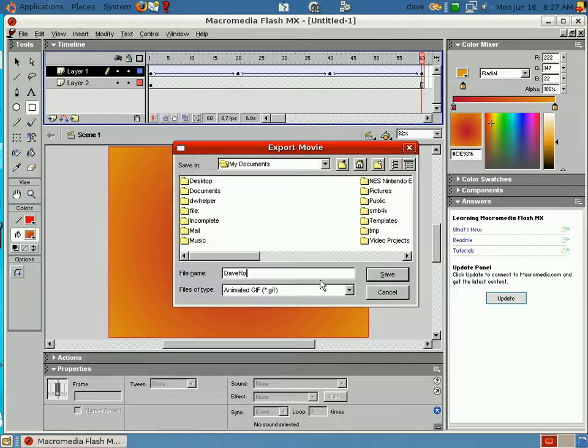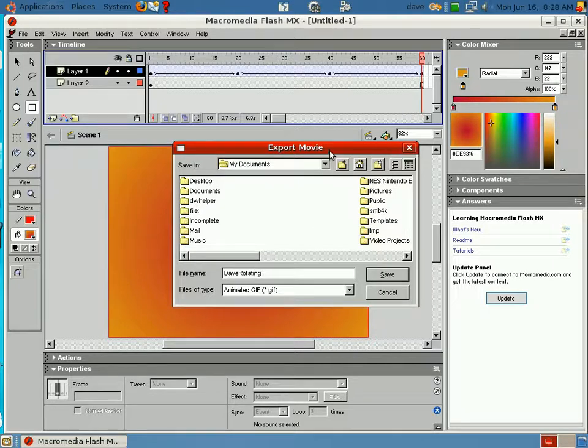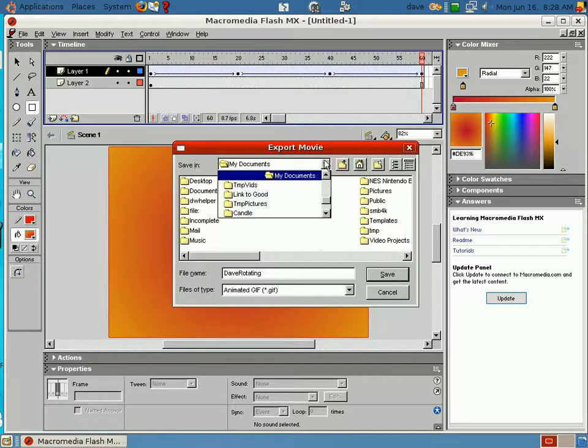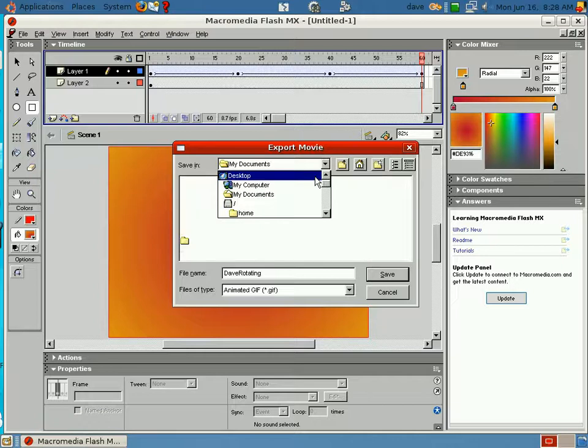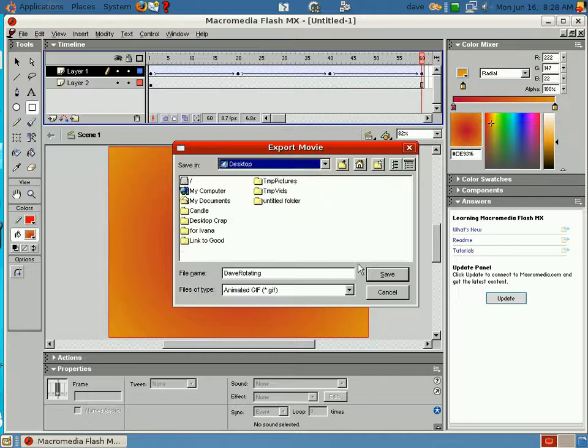Rotating. I'm just going to put this on the desktop. Desktop. Okay. Hit save.